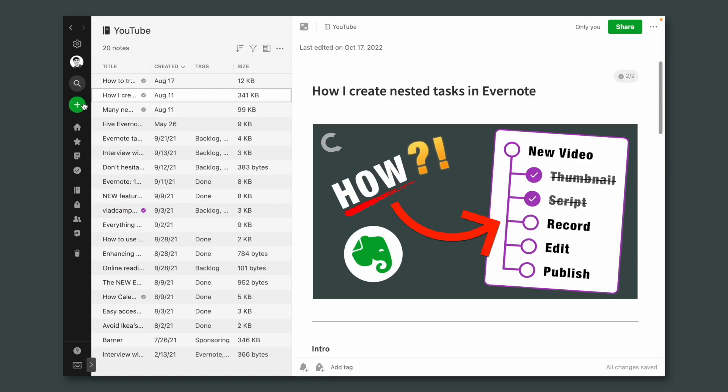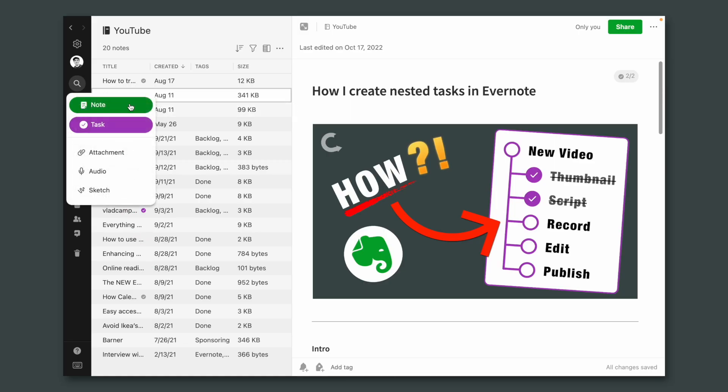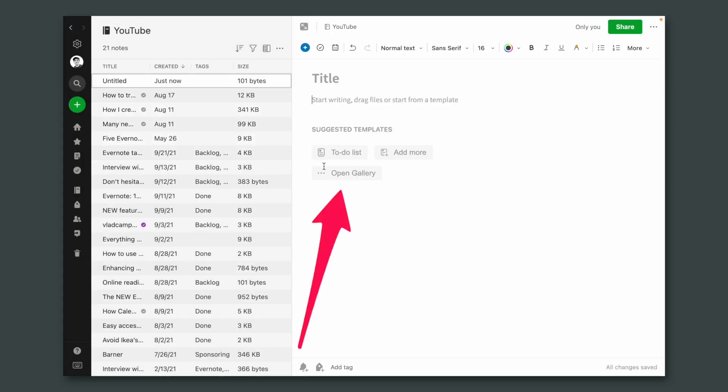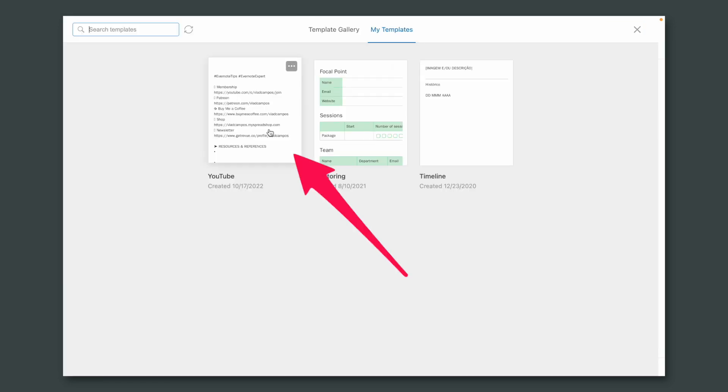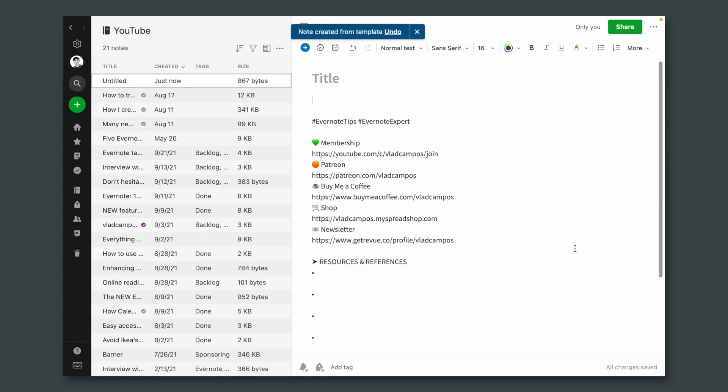My goal was to remove friction. In the past, every time I had an idea for a video, I would have to first add the template to the note and then start writing my idea. I had to do it like this because a template erases any content we have in a note. By the way, if you don't know what TextExpander is, I encourage you to watch my recent video about it.